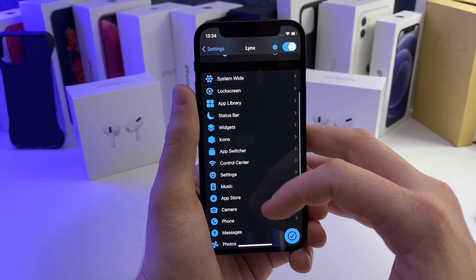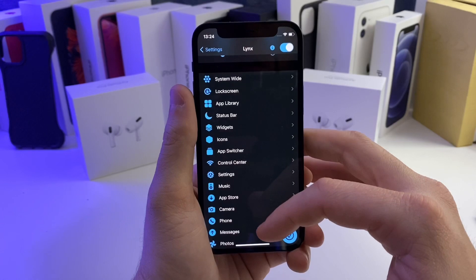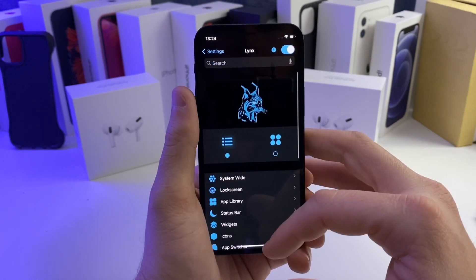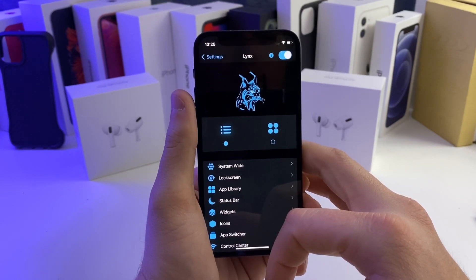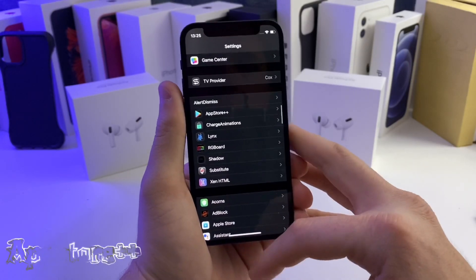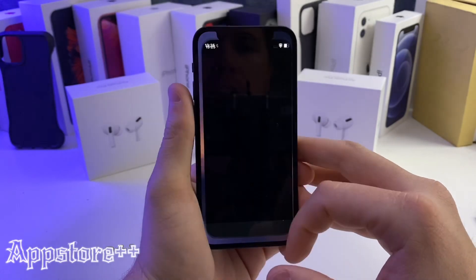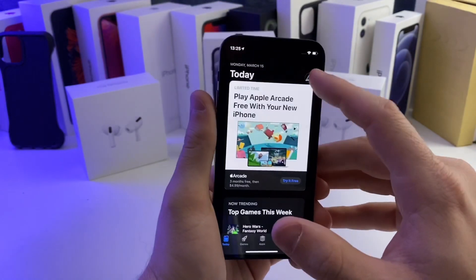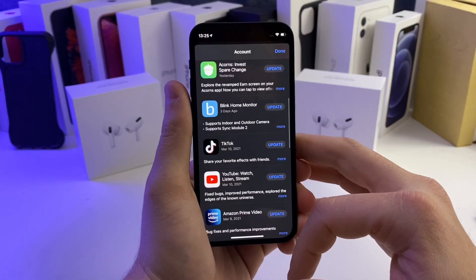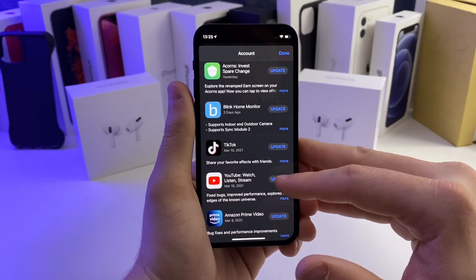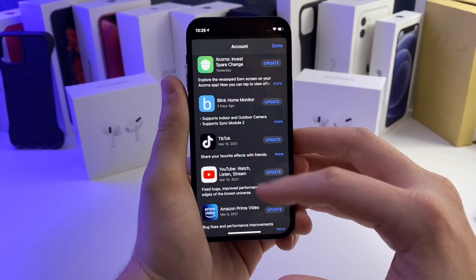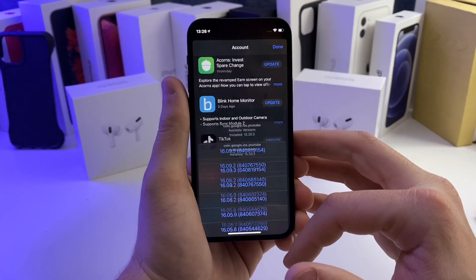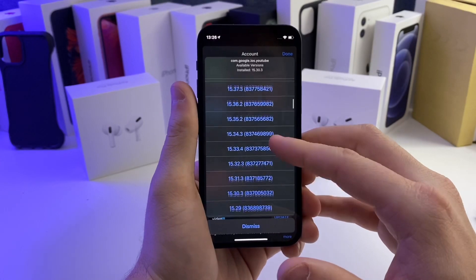There are too many settings to go over in this video, so maybe I'll do a dedicated video on this tweak specifically. It is a paid tweak, but it's a cheaper alternative to SpringBoard. My next tweak is called App Store Plus Plus. Basically, it allows you to downgrade any application — so sometimes YouTube or another app will push an update you don't like, and you can just long-hold on the update button and downgrade it. These are all the different version numbers available.